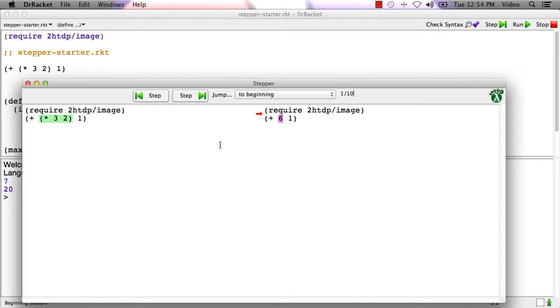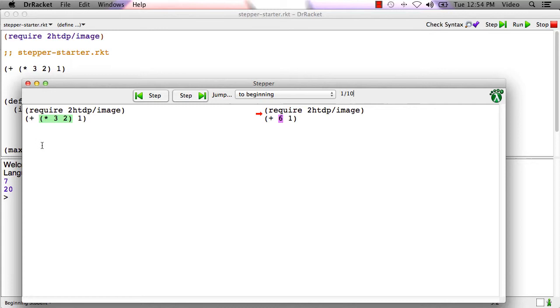What the stepper does is it goes through the file and it follows the beginning student language evaluation rules. The require doesn't produce a value. The require is just a declaration. On the left-hand side, we see what racket's evaluating. On the right-hand side, we see the result of the current evaluation step. It tried to evaluate plus, open paren plus, but the first operand is not a value, so it has to be evaluated.